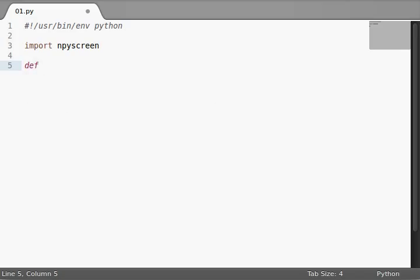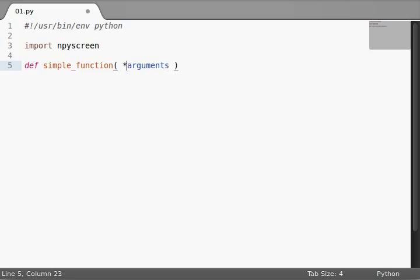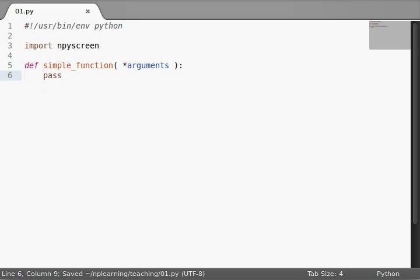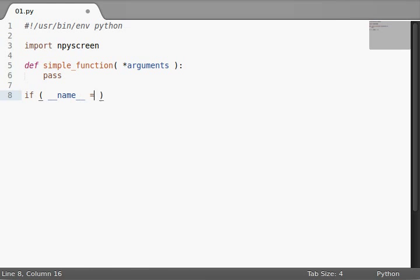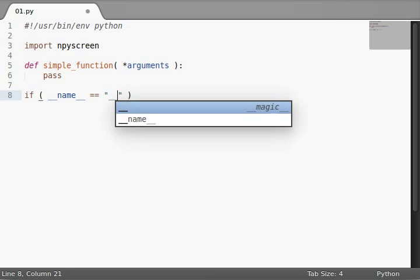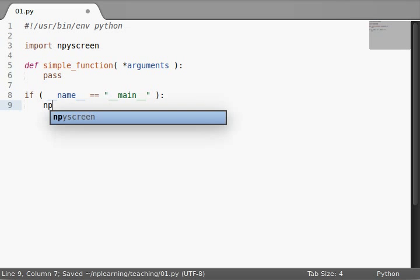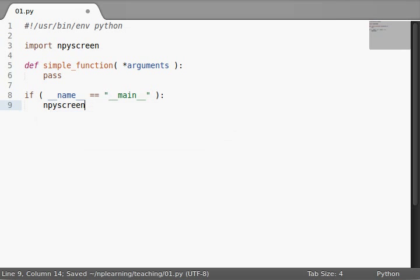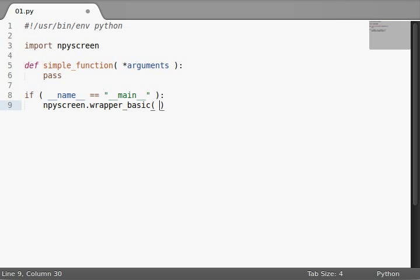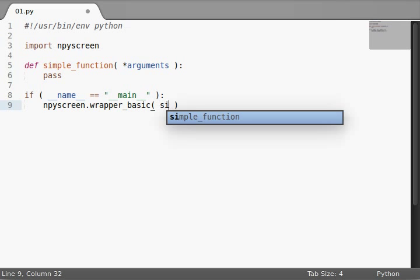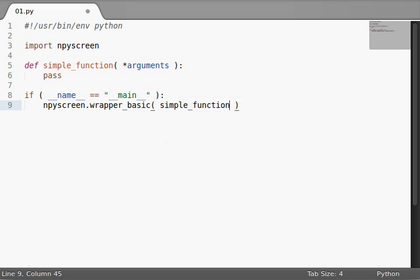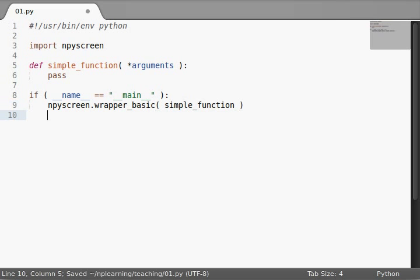First of all, we'll define a simple function that is not going to do anything whatsoever, but it is going to take arguments. I'm using an asterisk here to denote that it could take multiple arguments packed into one. It's not going to do anything, so we'll just have it pass. We'll do our normal line if we actually want to run our code, if name is equal to main. What the function is that wraps Curses is called wrapper_basic, and then you'd pass in your function.